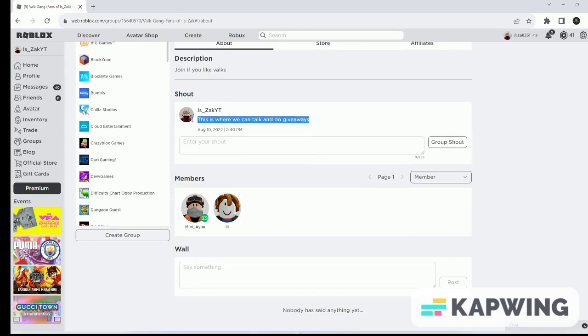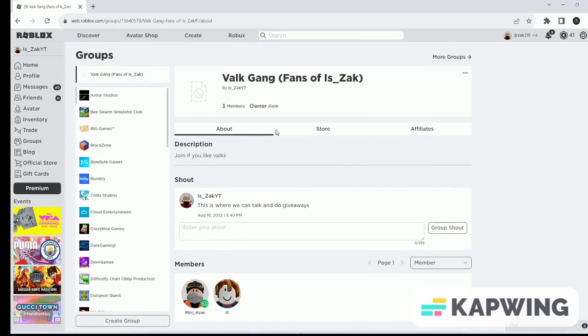This is where we can talk, and this is where we can do giveaways. So far we have three people in. I don't know why the photo's not loading.